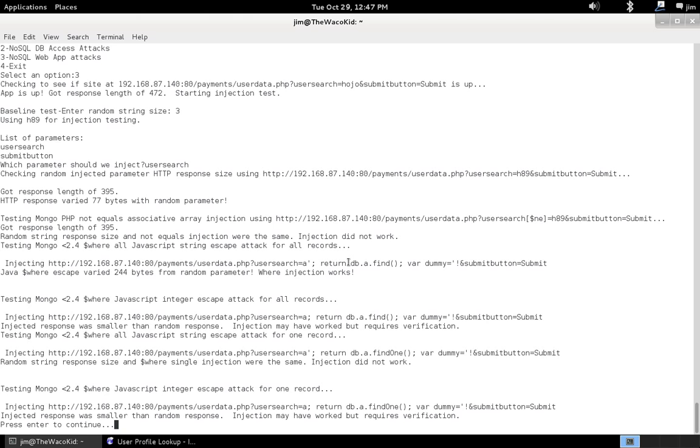Now, it should be noted that this particular attack only works on MongoDB from the version 2.2 train.